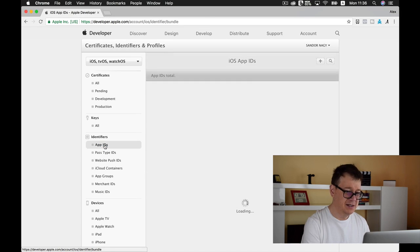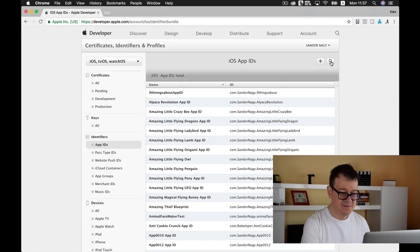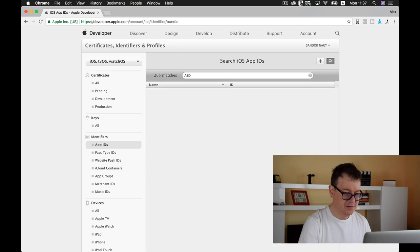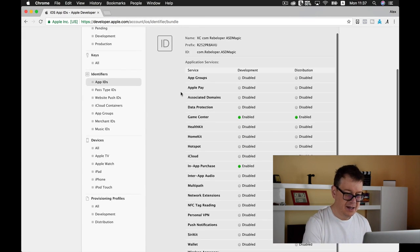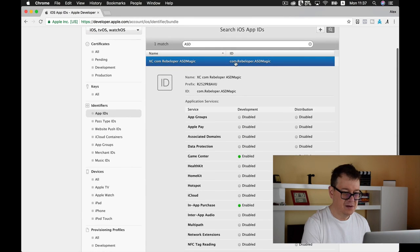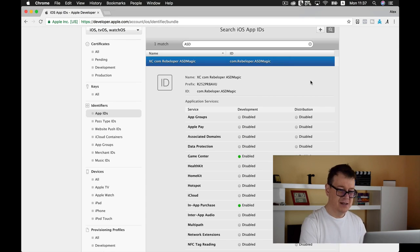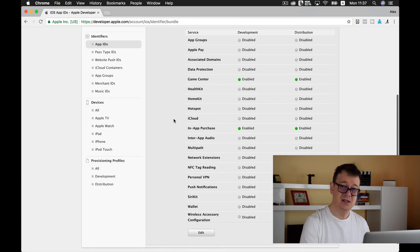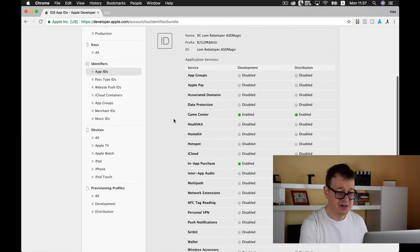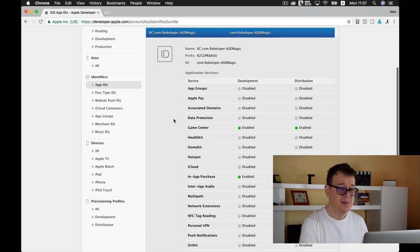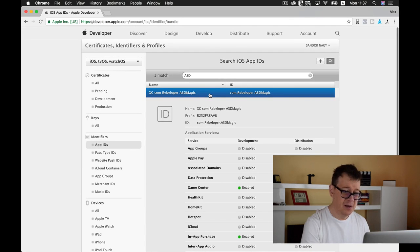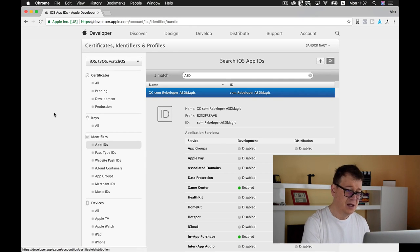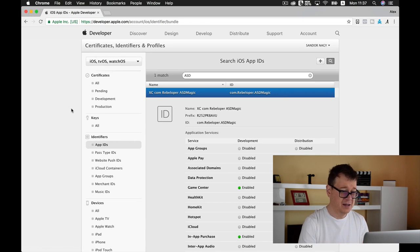Let's select Certificates, Identifiers and Profiles. Xcode already automatically created our bundle ID — your App ID — inside Xcode. Let's take a look at the Identifiers section. We have App IDs here; let's filter by typing 'ASD' and hit return. We can see our entry, and tapping on it shows com.rebeloper-asdmagic. Under Application Services, In-App Purchases is enabled because we enabled it, and GameCenter is enabled by default. If you want to create one manually you can click the plus button, but I prefer the Xcode automatic way.